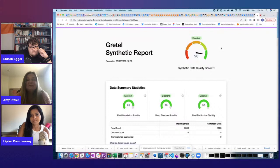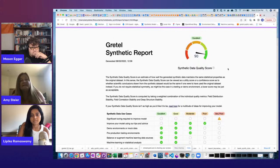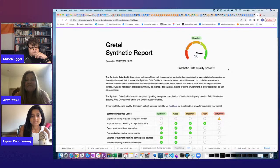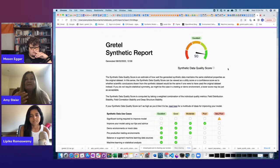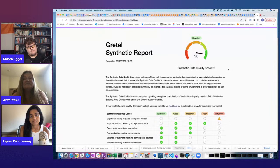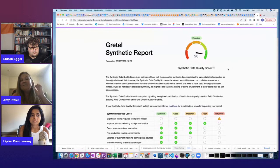Throughout the report there are little question marks you can click for more information. The SQS score's purpose is to test how well the important statistical information in the training data was maintained in the synthetic data. It's like a utility or confidence score — if you were to do a scientific analysis on the synthetic data, would your conclusions be the same as if you had done that analysis on the training data? Three metrics combine to produce the SQS score.